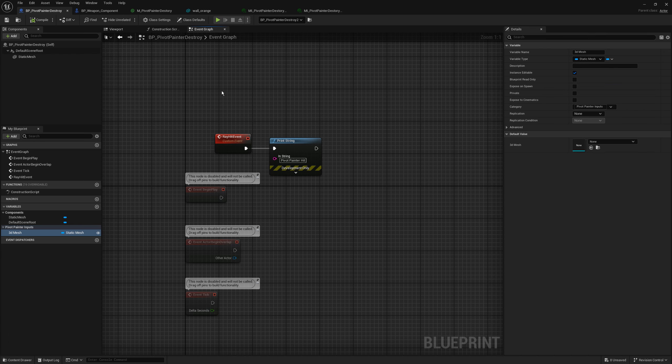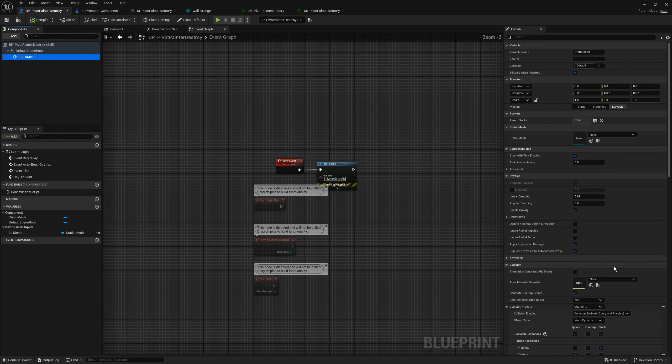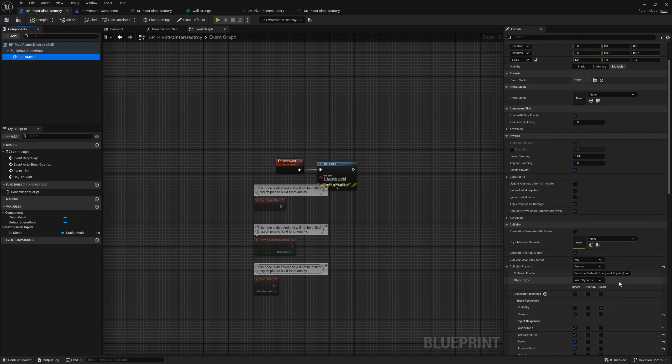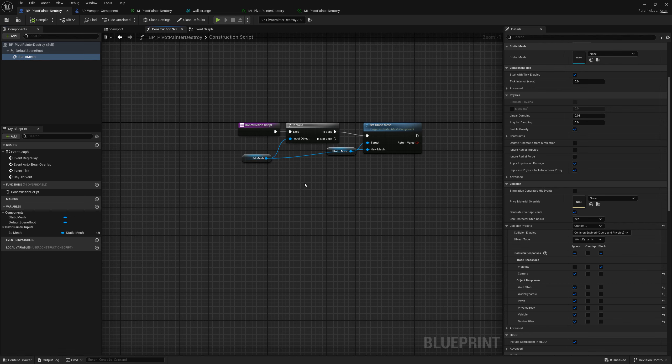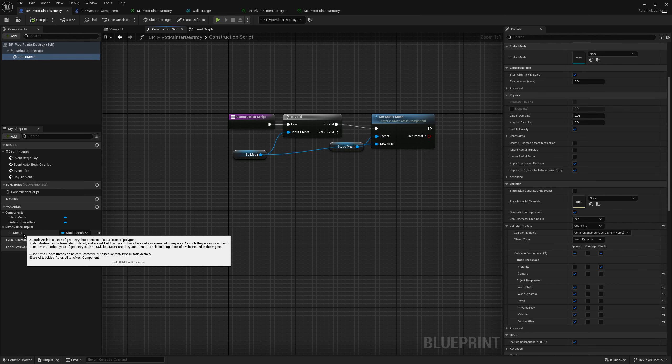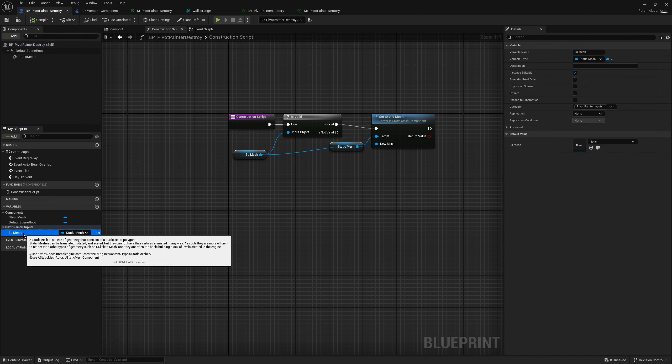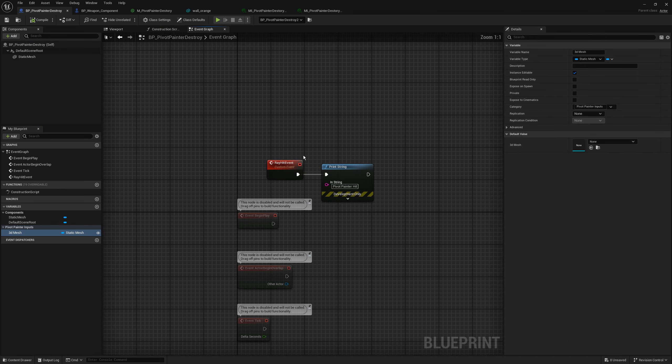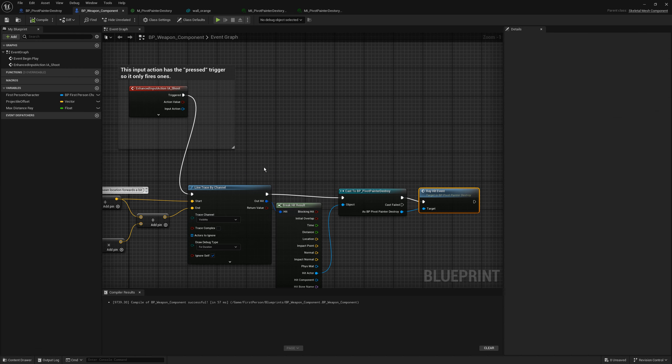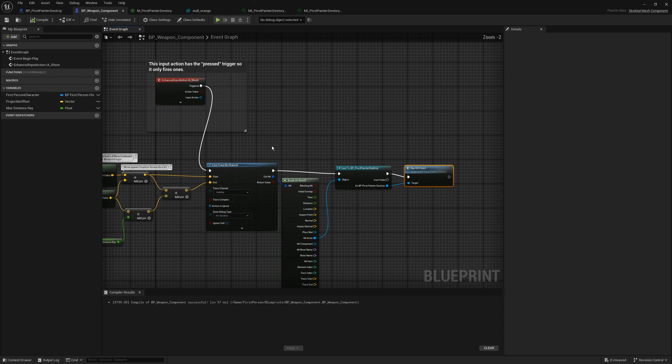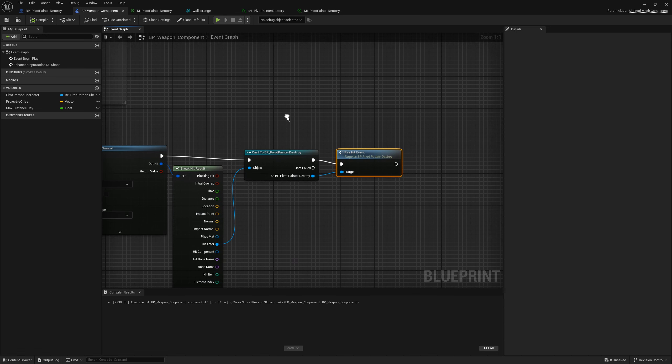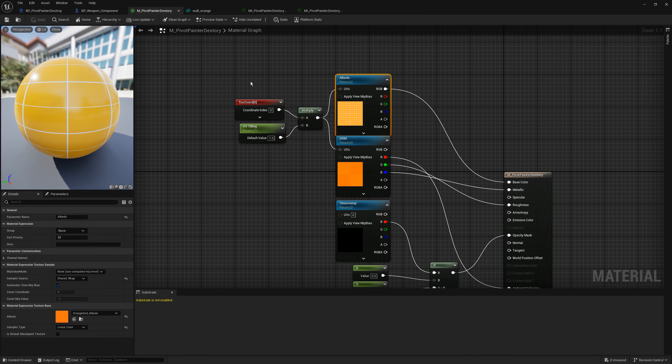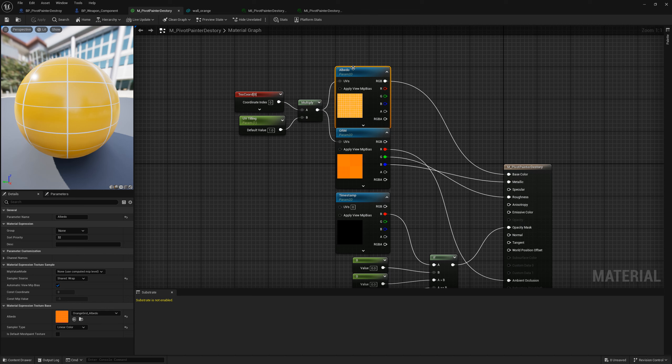The most basic pivot painter destroyed blueprint looks like this. I added a static mesh component and changed the collision preset to custom so everything is ignored except visibility. I am setting the static mesh using construction script with a new public variable. In event graph I created the ray hit event and for now we are printing the string. In weapon component I am using the hit result to cast it to our new created pivot painter destroy blueprint and then I am triggering the ray hit event.